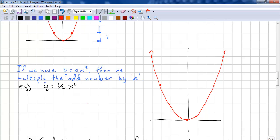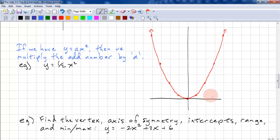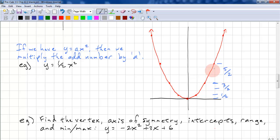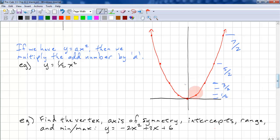If we have y equals ax squared, we just multiply the odd numbers by a. For example, with y equals one-half x squared, the increases are one-half, then three-halves, then five-halves, and seven-halves — the odd numbers all multiplied by one-half. So that's how you identify a parabola.